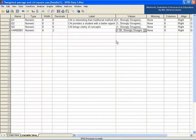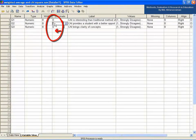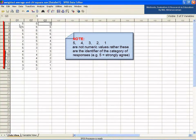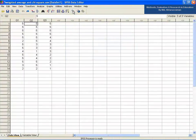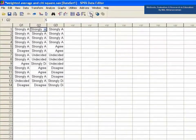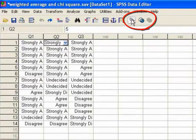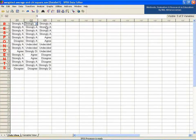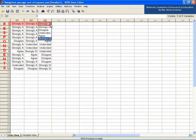You may need to decrease the decimals from the default value of 2 to 0. Now go back to the data view of the SPSS data editor. You can see the questions at the top of each column and the opinions of the 14 respondents on the three questions. You can change the data view pattern by clicking the value labels icon, which is the third from the right on the toolbar just below the menu bar.